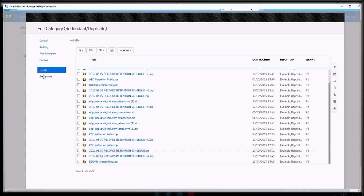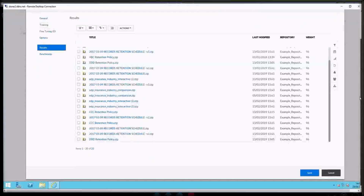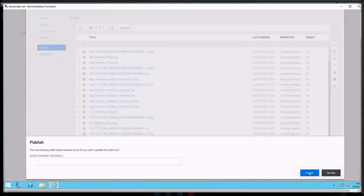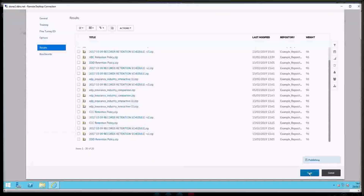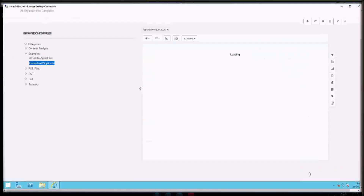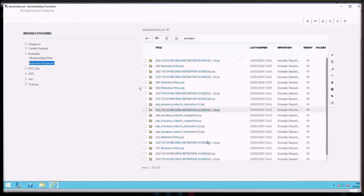I want to publish these results and save them. They go back to the category window and they're those items there.